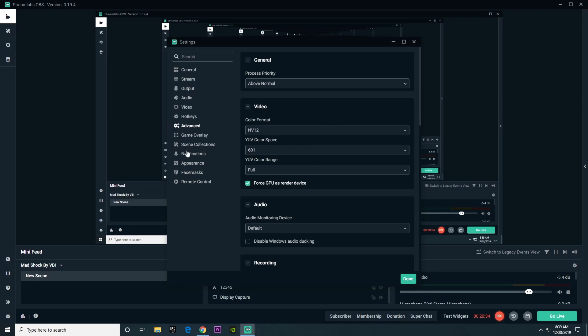And then everything else is really just personal preference. So yeah, that basically concludes it for the best settings for Streamlabs OBS.